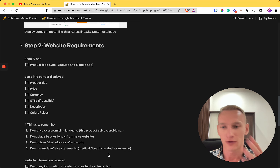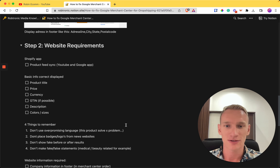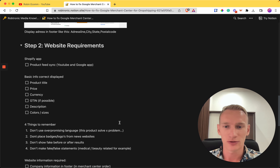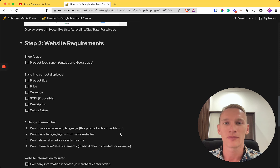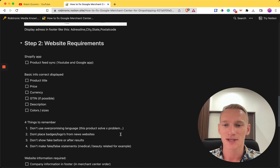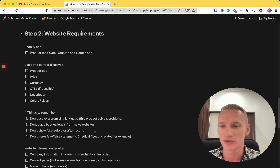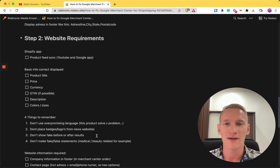There are four key things to remember to solve Merchant Center issues. First, don't use over-promising language — if you claim your product solves a major problem and it isn't true, Google will detect it and reject your Merchant Center. Second, don't place badges or logos from news websites to build fake trust. Google knows you're a new website, so they'll know you're lying.